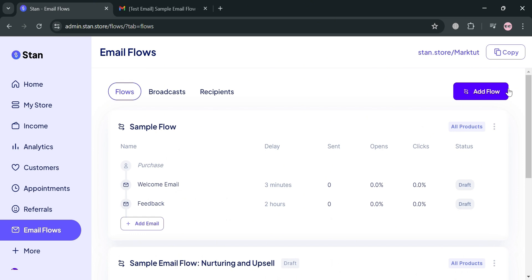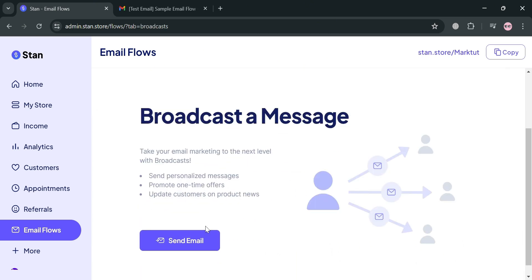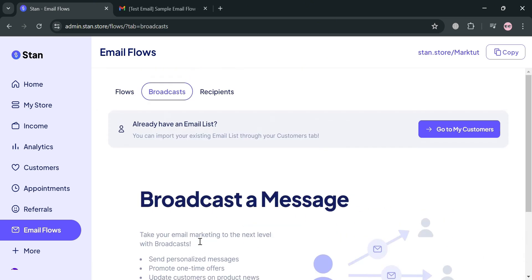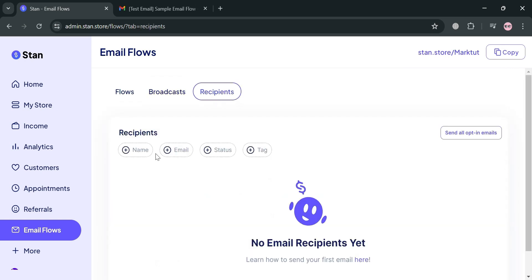Aside from that, you can also navigate to broadcast to send personalized messages or promote one-time offers, or to recipients where you can see all your recipients such as name, email, status, and tag. Overall, that is basically how you can use StanStore in creating email flows. Thank you.